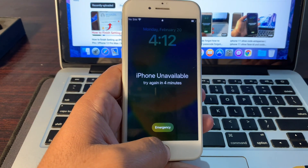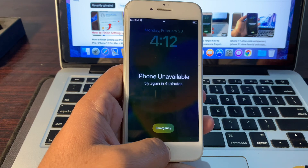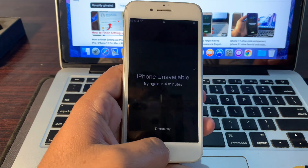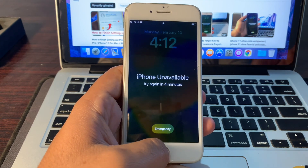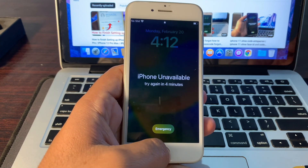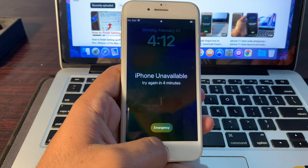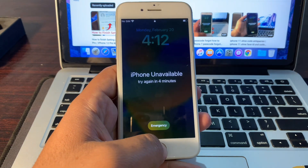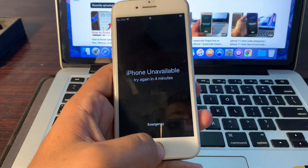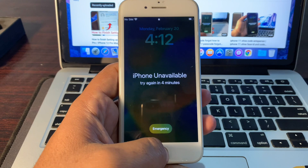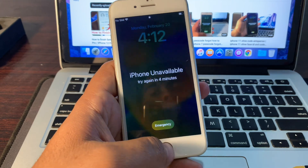To fix this problem you will need another phone. You can use your other iPhone, or an iPhone you can borrow from a friend or family member. In my case I'm using my second phone to fix this iPhone unavailable error.